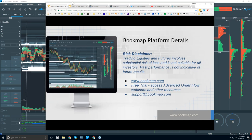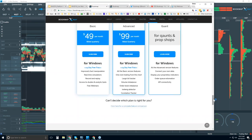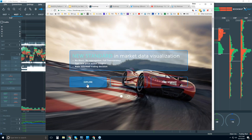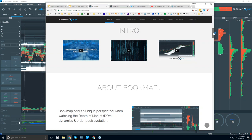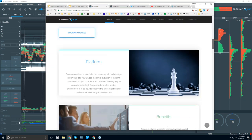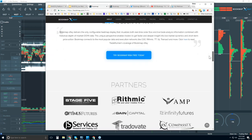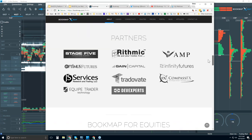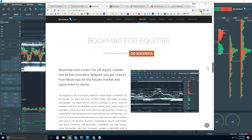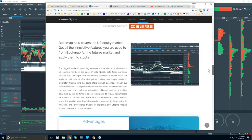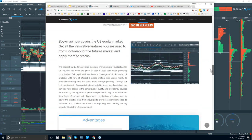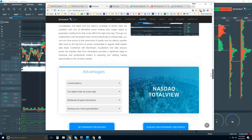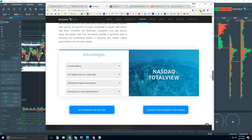Let me show you where you can find Bookmap. At bookmap.com, click on 'Explore' here, and there are some intro videos if you're new — maybe watch these, they're very short. There's information on what Bookmap is, the platform, the benefits, et cetera. You can see our partners here, and there's Bookmap for equities as well. If you have questions about that, let me know — I can show you several equities already here in Bookmap.